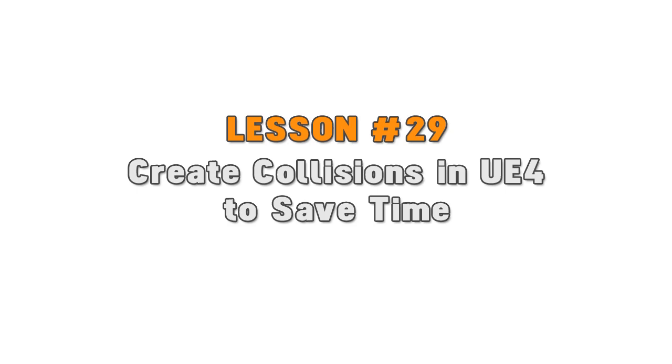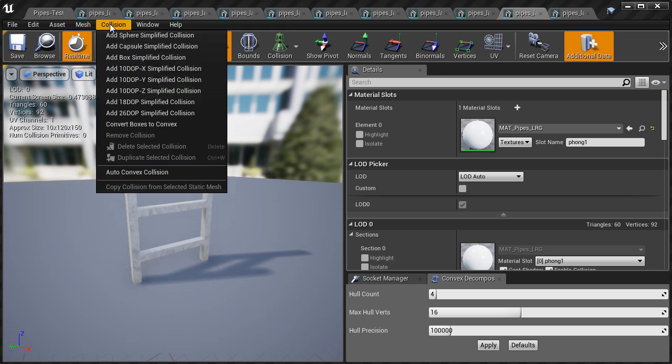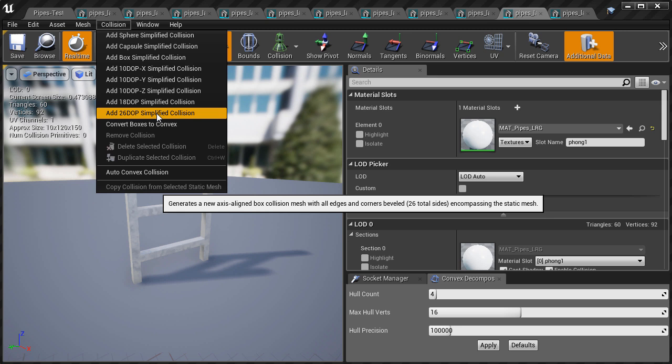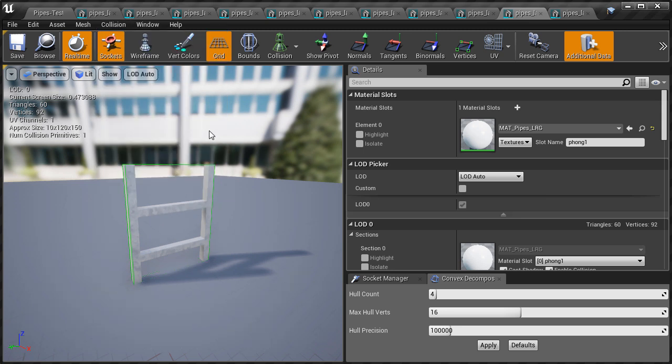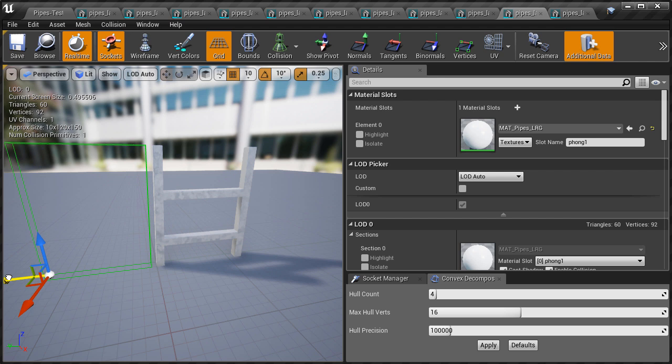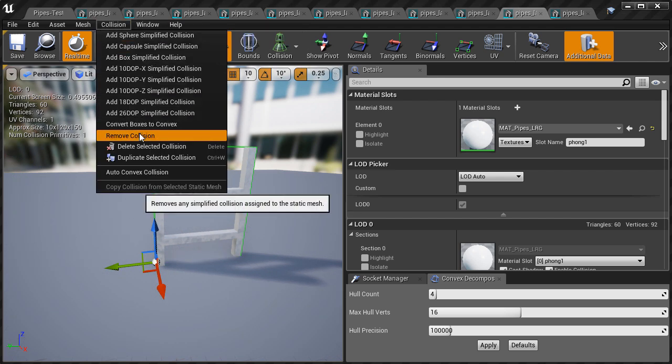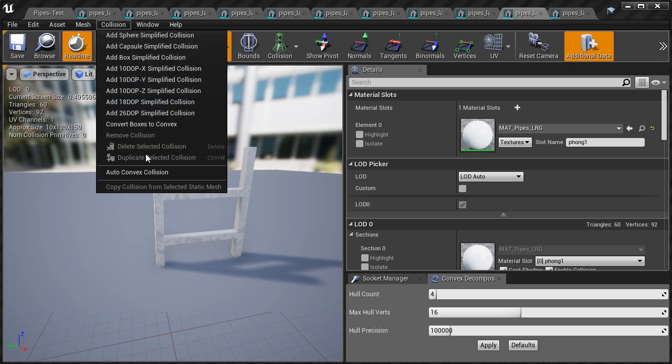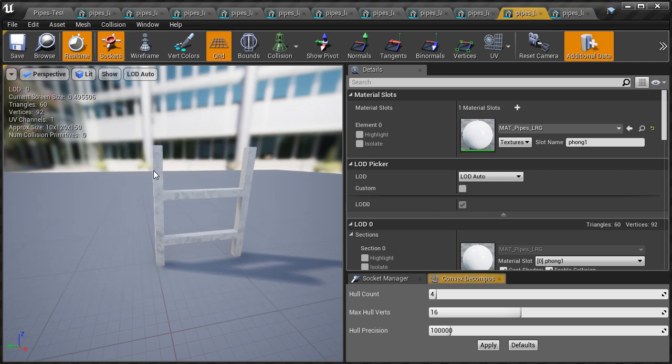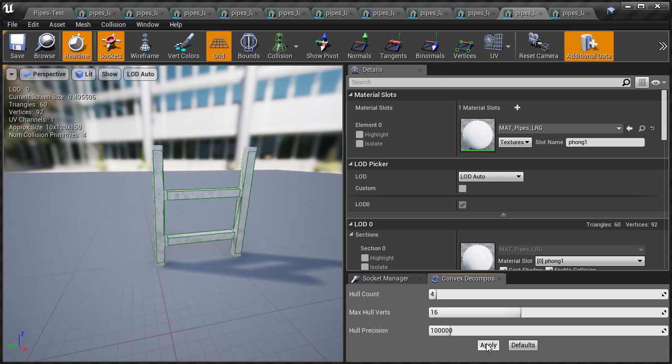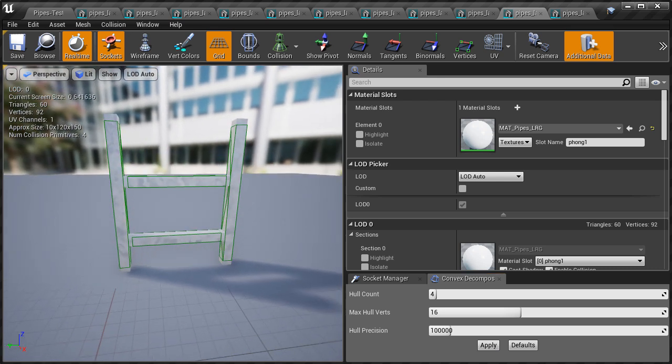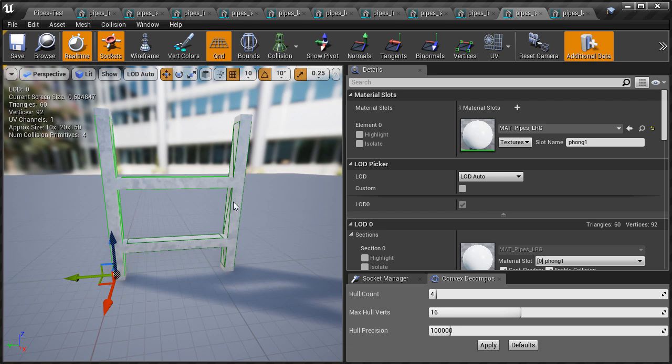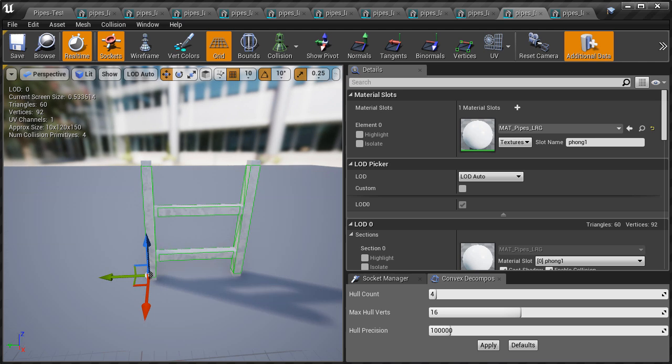Lesson 29: create collisions in UE4 to save time. The time you spend on creating custom collisions in a 3D modeling software can add up, especially if you have a lot of static meshes. For many of these modular pipes, UE4 will create pretty good collisions right inside the static mesh editor. Under collisions you can choose any of the available presets, but your best option is going to be auto convex collision. Here you'll be able to adjust hull count, max hull verts, and hull precision. Play around with these settings until you find something that's not very complex while still maintaining its shape for proper collision. Then once you're done, save and test.